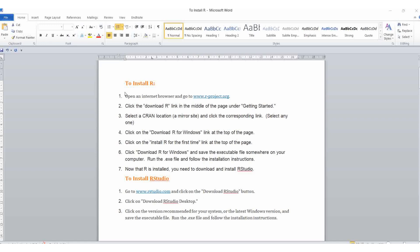Here is the word file. To install R, open Internet Explorer and go to www.r-project.org. Click on the download R link in the middle of the page under 'Getting Started'. Select the CRAN location and the mirror site, then click the corresponding link.